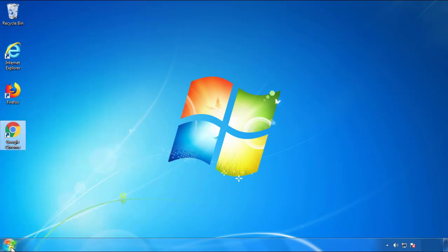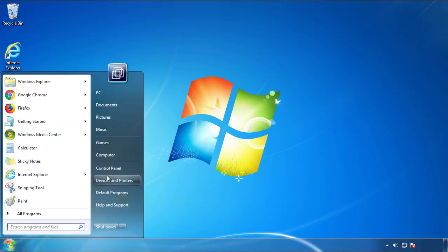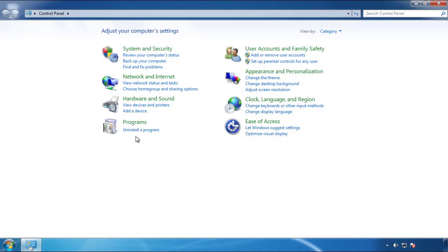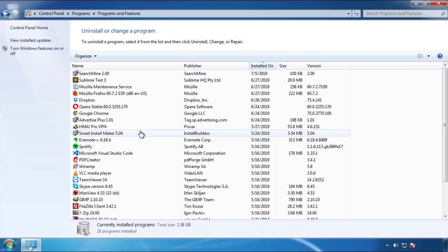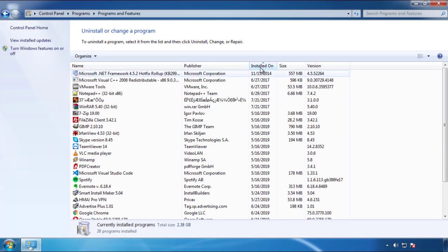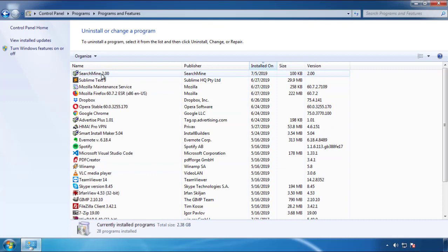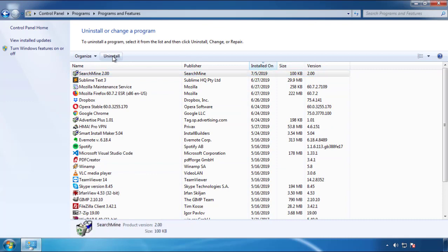Just open Control Panel. Click uninstall or change program. Then click here on the dates to arrange the programs. Look at the most recent ones. Since the adware was recently added, it should be here.